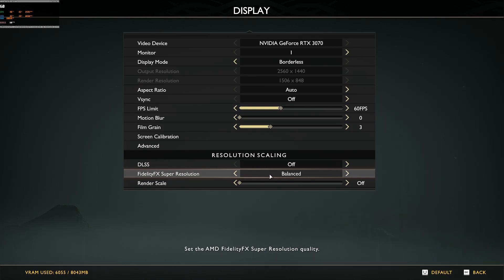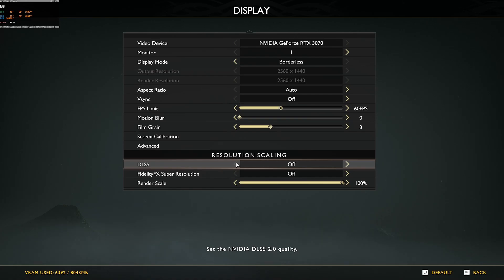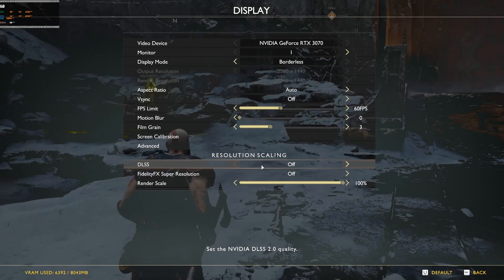With all that out of the way, let's get into the benchmarking. First I'm going to give you a baseline control benchmark with just ultra settings and no scaling technique.